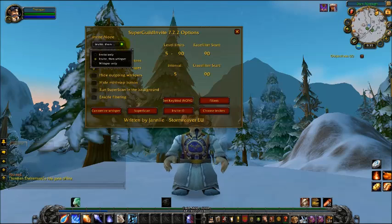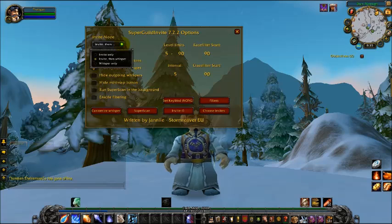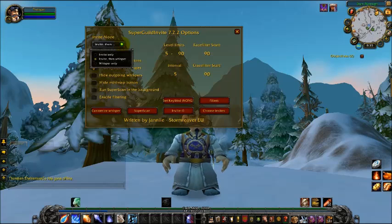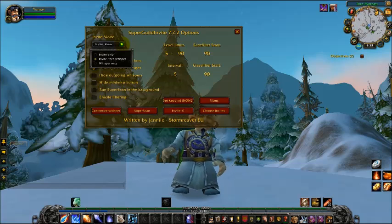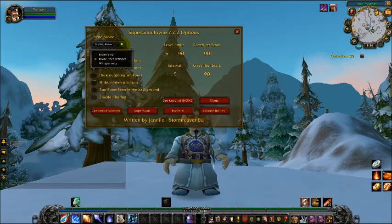First of all, the Invite Mode is very important. You get Invite Only, Invite then Whisper, and Whisper Only. I can say for sure that you're better off using Invite Only or Invite then Whisper, because Whisper Only is very polite but requires a lot of manual actions afterwards — you have to type slash g-invite and then the username and realm, since we have merged realms nowadays. I personally use Invite and Whisper because it has a little personal touch and people don't get offended too easily since they received a whisper before the invite.